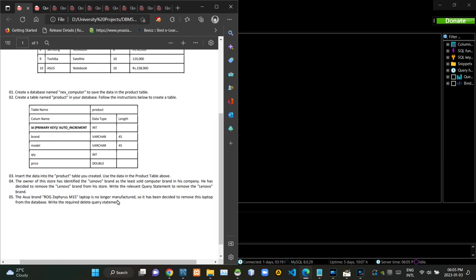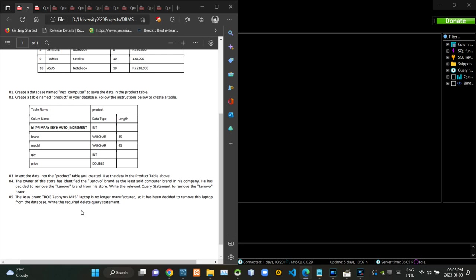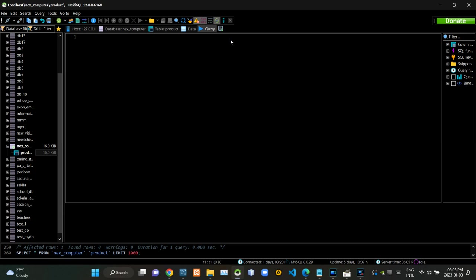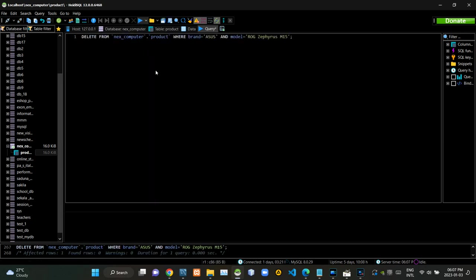Then we have to write a query statement to remove the specific product from the table. Now, I am executing this query statement like this.